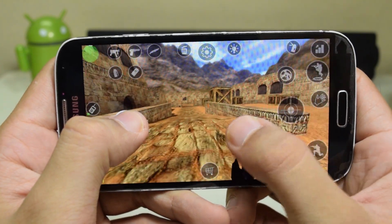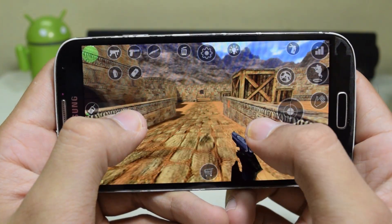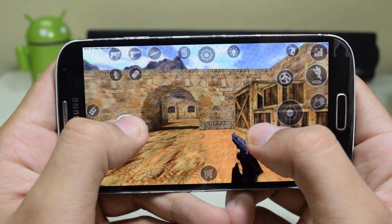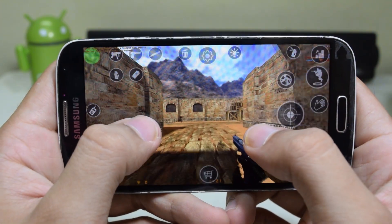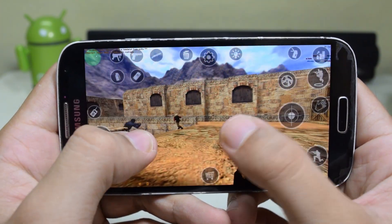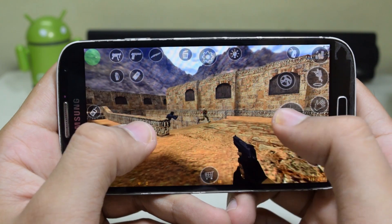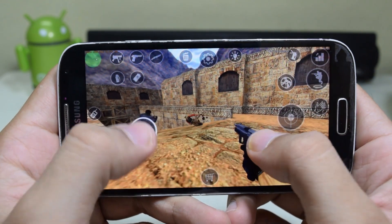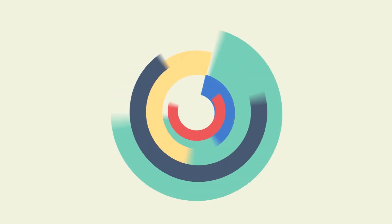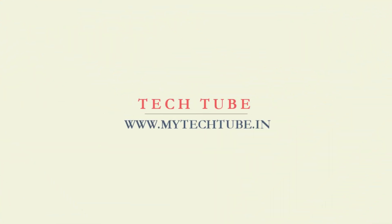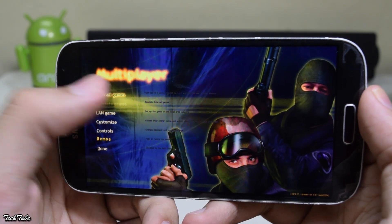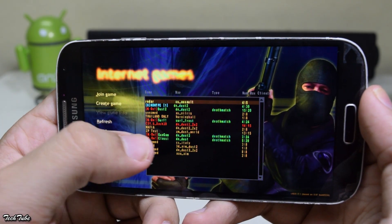Hey guys, what's up! Do you like playing Counter-Strike — be it 1.6 or Source? What if you could play it on your Android device? Well, now you can. Let's see how this will run on non-rooted devices as well.